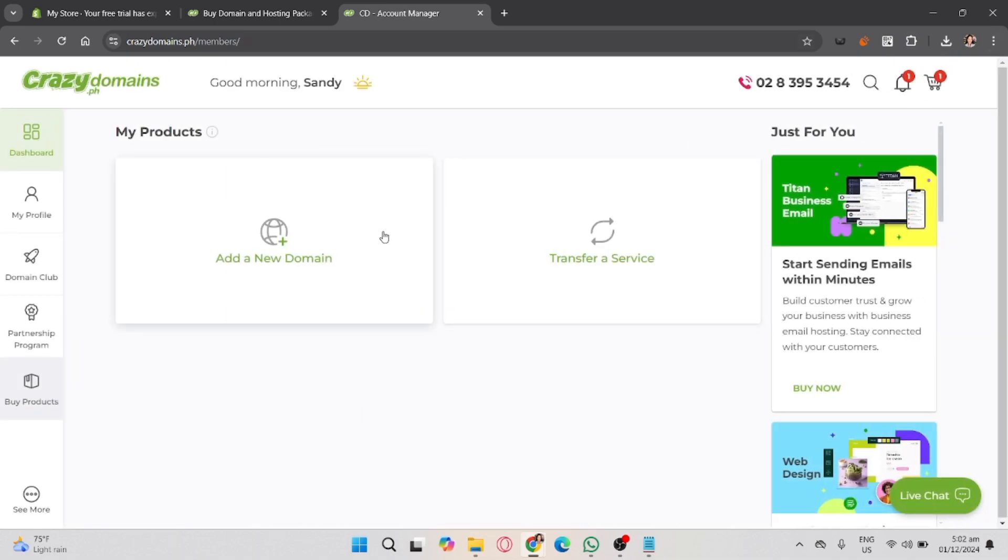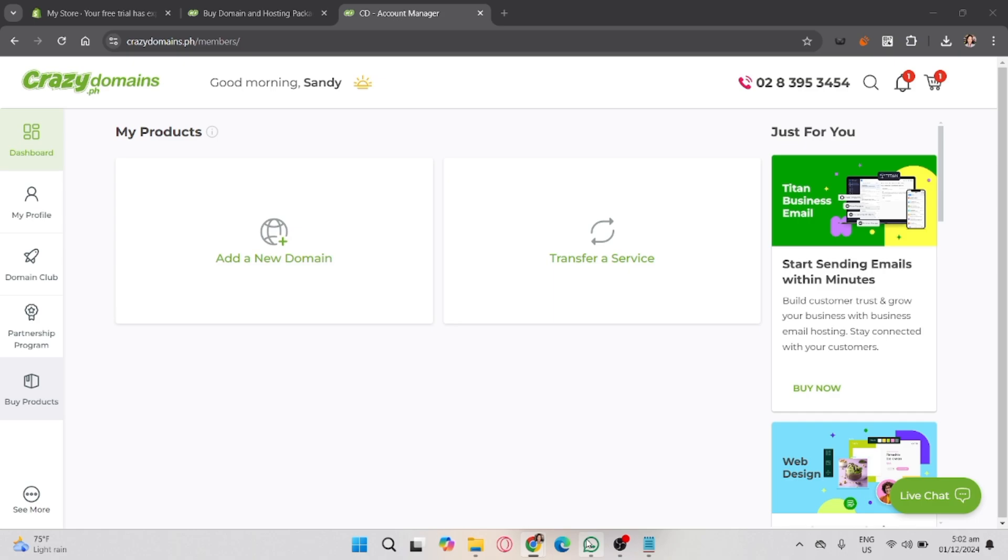After that, open a new tab and go to shopify.com. Log into your Shopify admin account. Remember that you need an active Shopify plan to access this feature. Assumingly, we have a Shopify plan active here.